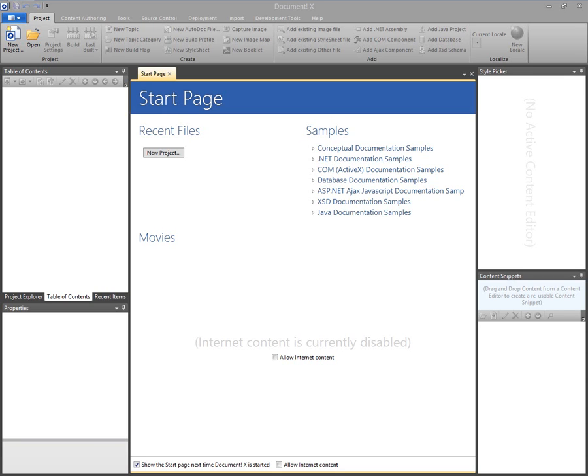So I'm going to start by demonstrating how you enable the responsive output features in the project, either in DocumentX or Help Studio, and then I'm going to demonstrate how the content differs when viewed on a mobile, tablet and desktop device.